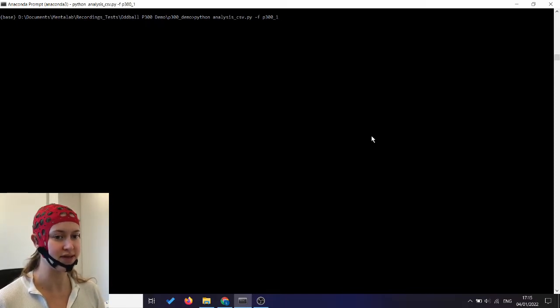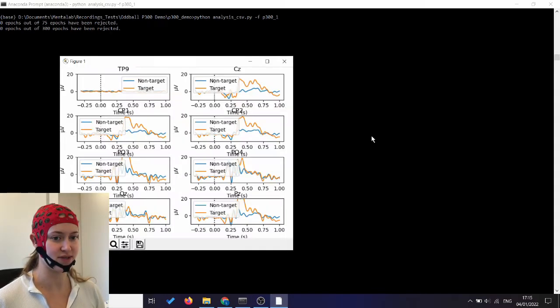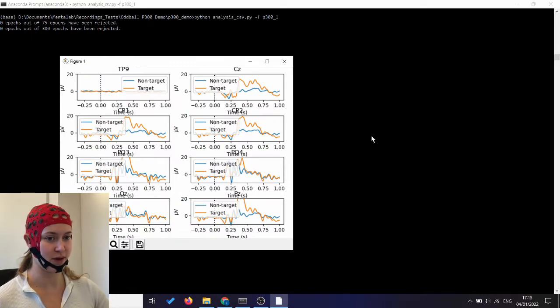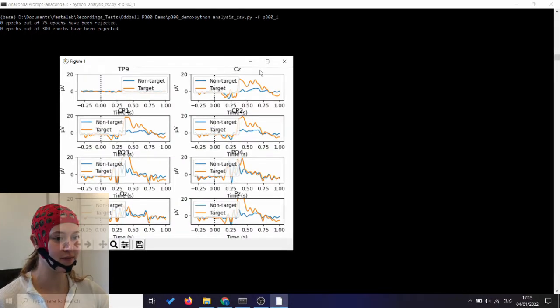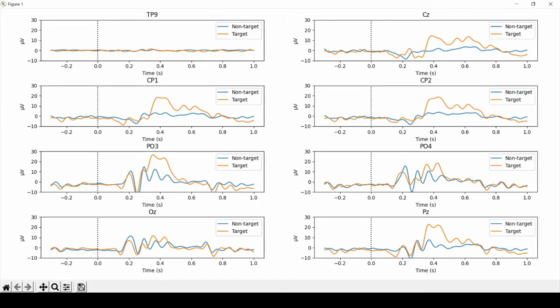So we're going to run this, and as we see, no epochs have been rejected as signaled here. And these are the plots that we can generate.